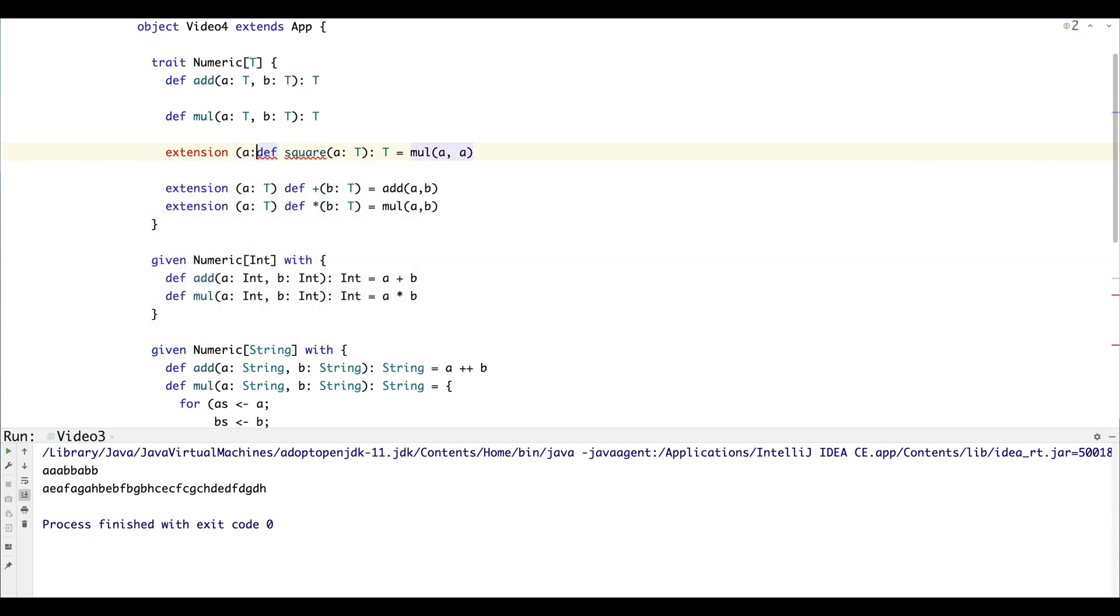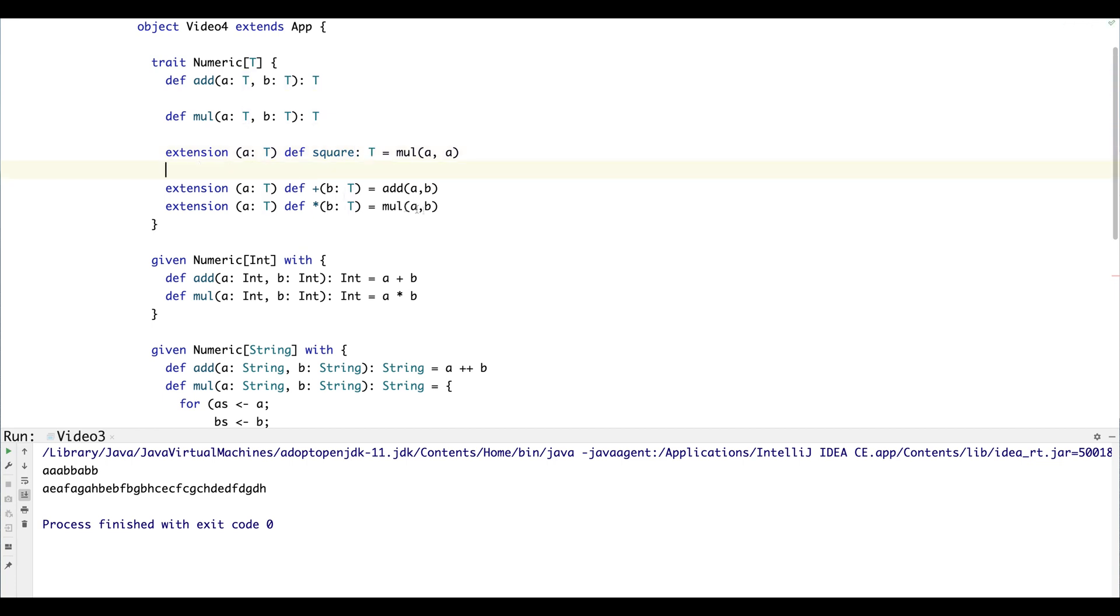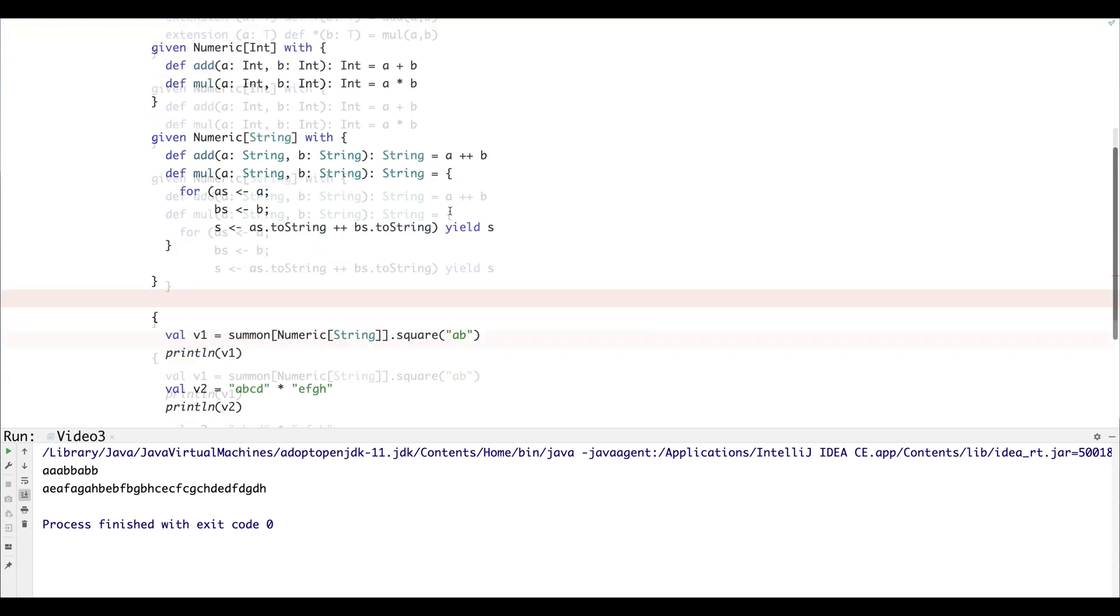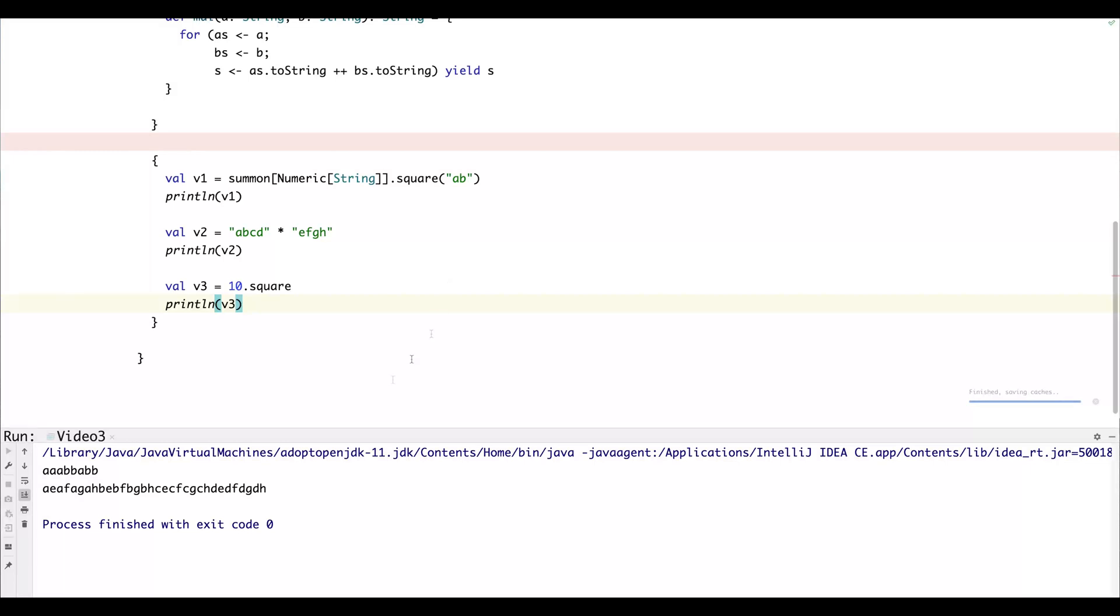So we're going to just change that. We're going to turn square into an extension method. I'm going to say that it operates on a type T, and then we can just define it like that and we don't need it to have any arguments. All right, so now we can just call square on anything that's a Numeric. I'm going to compile and run. You can see that the square of 10 is 100.